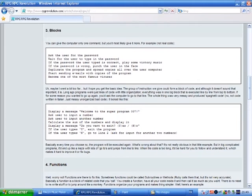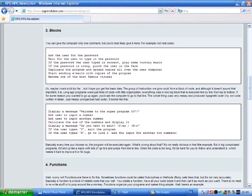Blocks. You can give the computer only one command, but you'd most likely give it more. For example, not a real code. Ask the user for the password, wait for the user to type in the password. If the password the user typed is correct, play some victory music. If the password is wrong, punch the user in the face. Duplicate the program and spread copies all over the user computer. Start sending emails with the copy of the program. Become one of the most famous viruses.